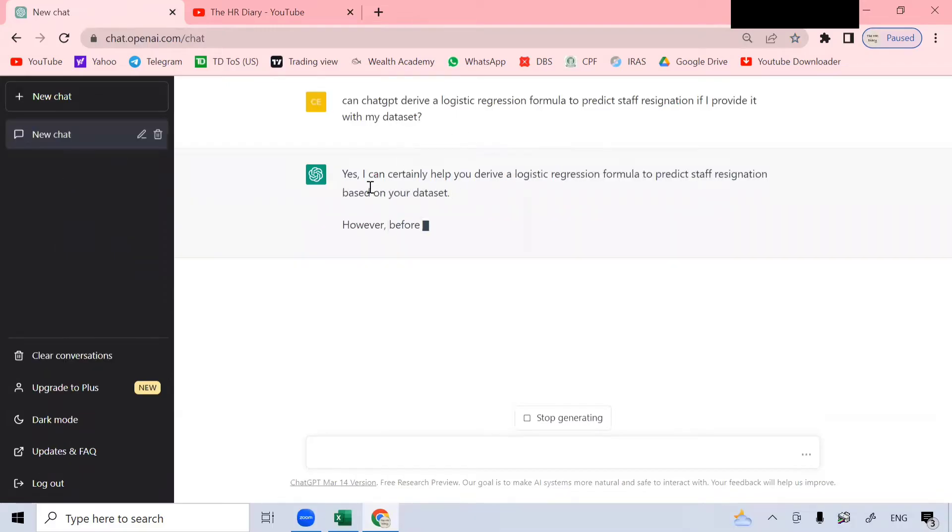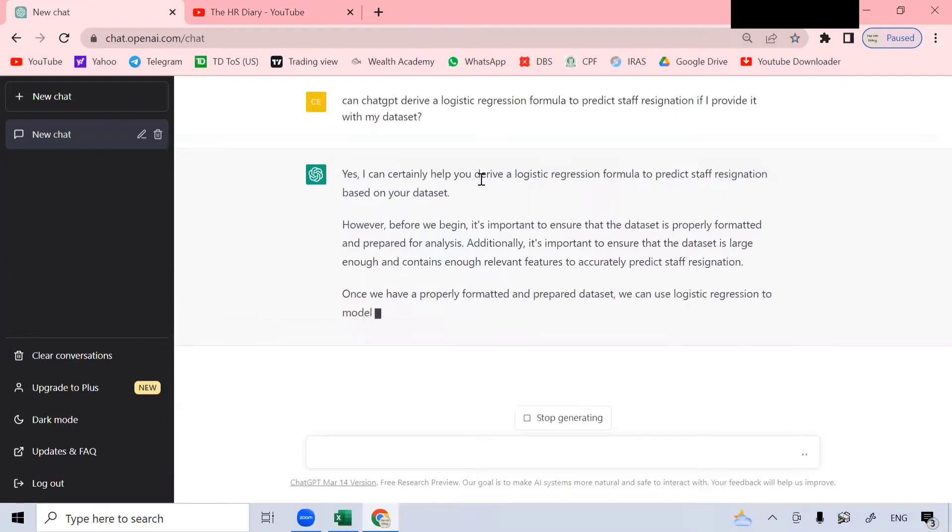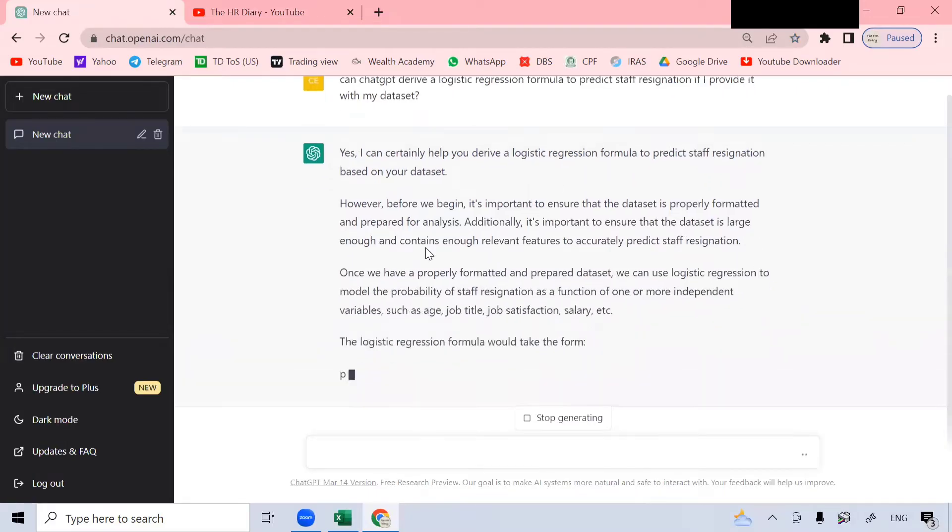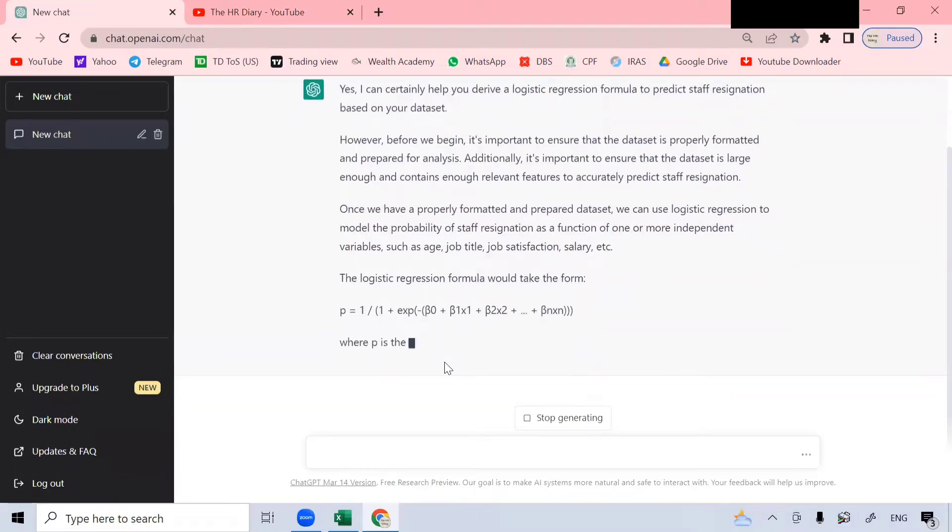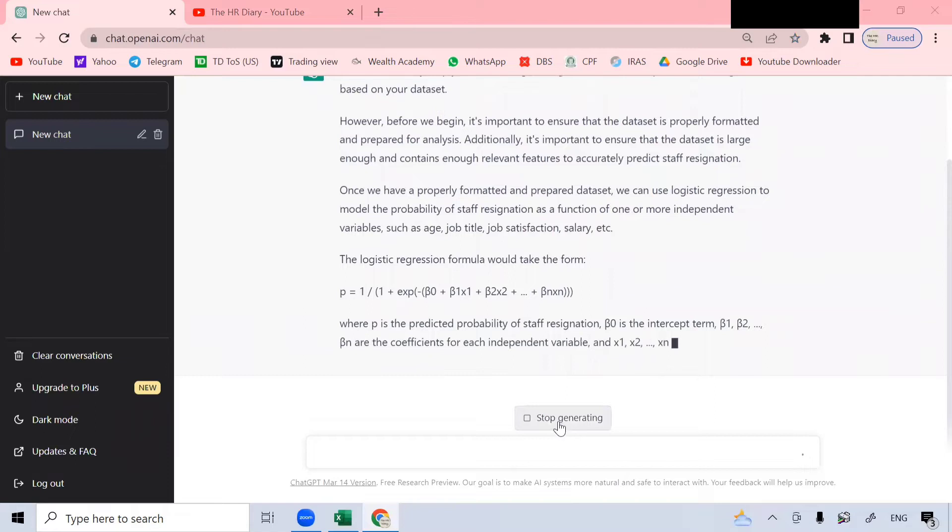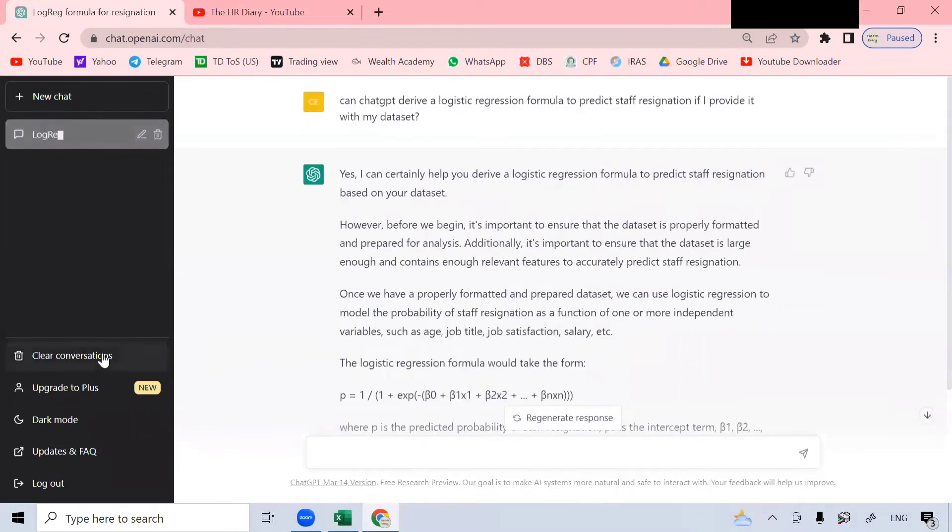This is my question and ChatGPT said, yes, I can certainly help you derive a logistic formula to predict staff resignation based on your data set. You can stop it from continuing to type by clicking stop generating and you can also clear your composition by clicking here.